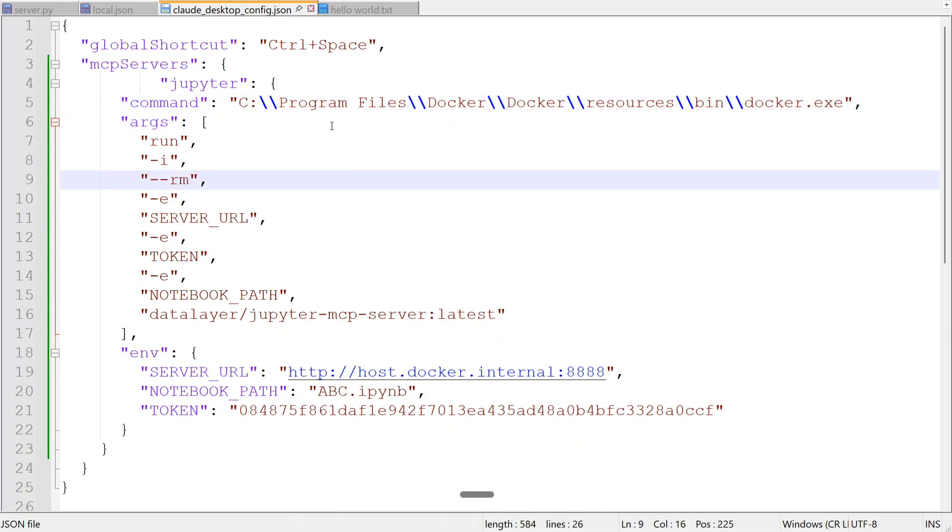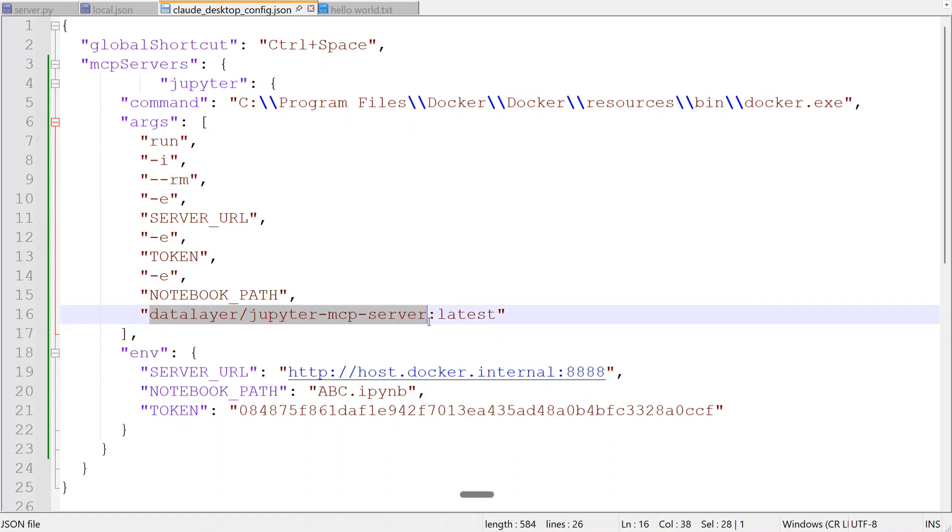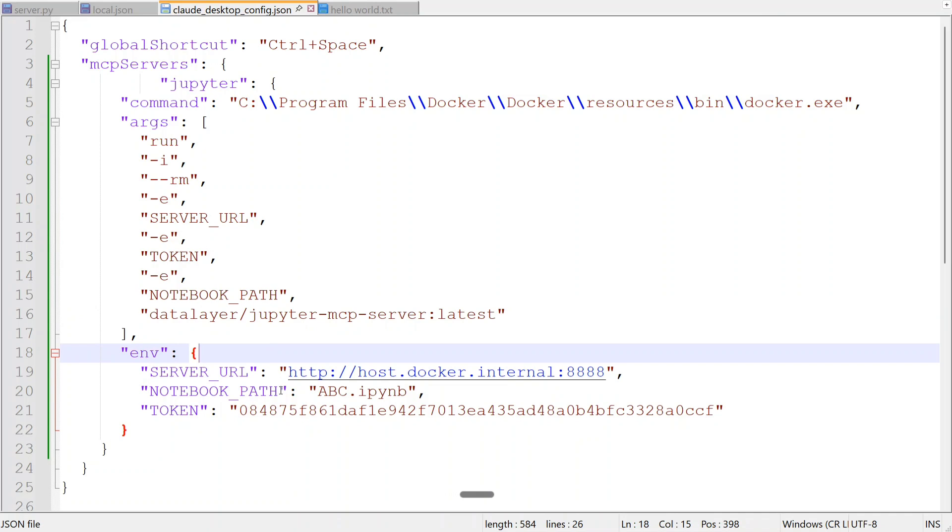You need to provide the full path. If using Windows, remember this command is on the git repo Data Layer Jupyter MCP server. Run -irm, server URL is given, token, notebook path. In the environment path, provide server URL - this is constant, take it directly from their GitHub repo. Notebook path should be relative. From wherever you're starting, provide a relative path. As I'm starting from where I started the Jupyter notebook, the path is just abc.ipynb. If using the notebook inside some folder, provide that prefix as well, then pass the token.